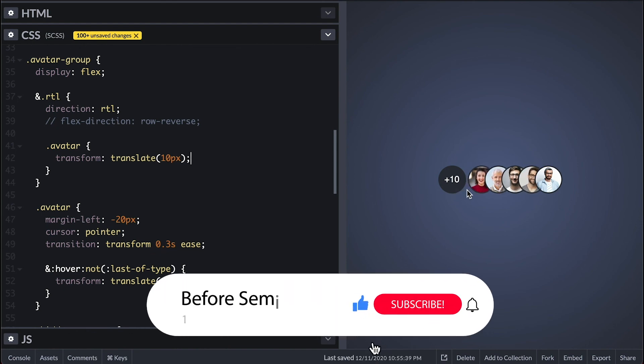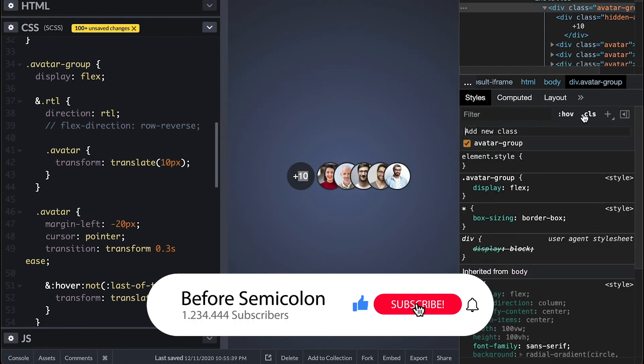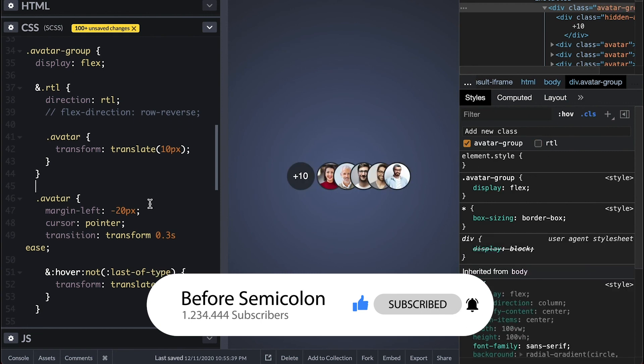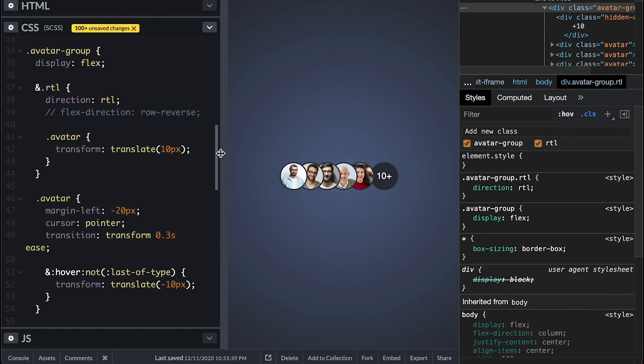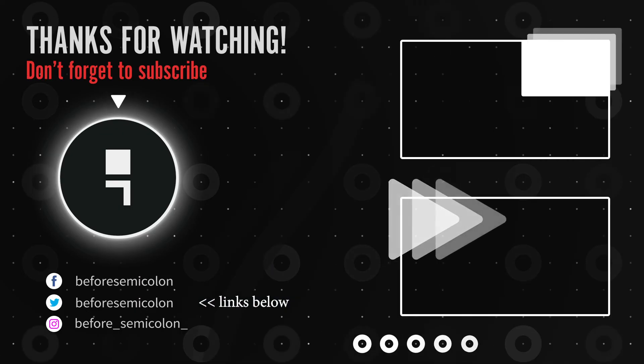Let me know what you think share with me a different approach if you know so. Like this video to support me. Subscribe and turn on notifications so you don't miss out on anything. Once again, thanks for watching. Catch you in the next one. Bye bye.